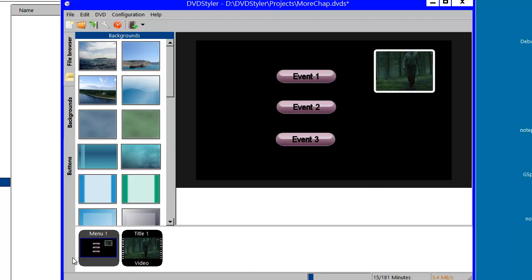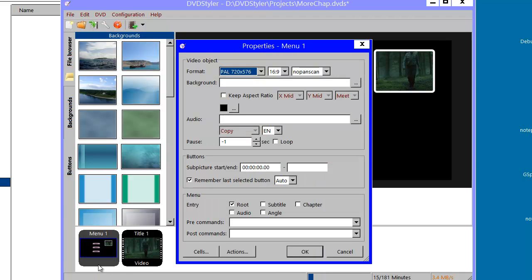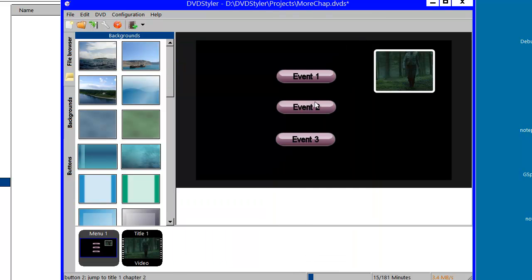To initialize my registers, I will use a pre-command for my menu. And I will start by letting them have the same value — say five. Like this. So every time I enter the menu, they will have the value five. And if I click on one of the event buttons — the chapter buttons — the chapter will be played. And after playing the chapter selected, it will return to the menu.